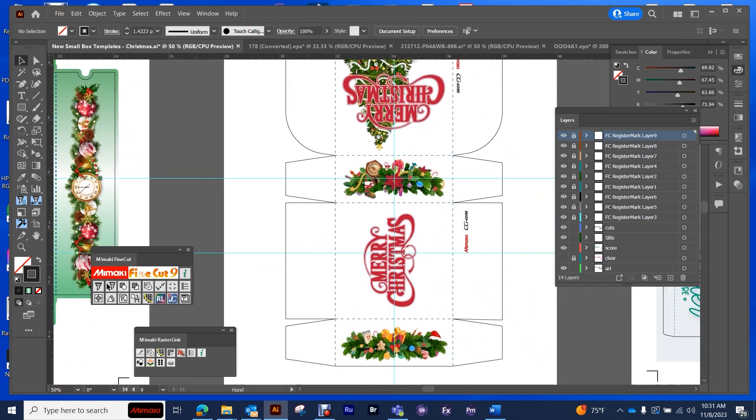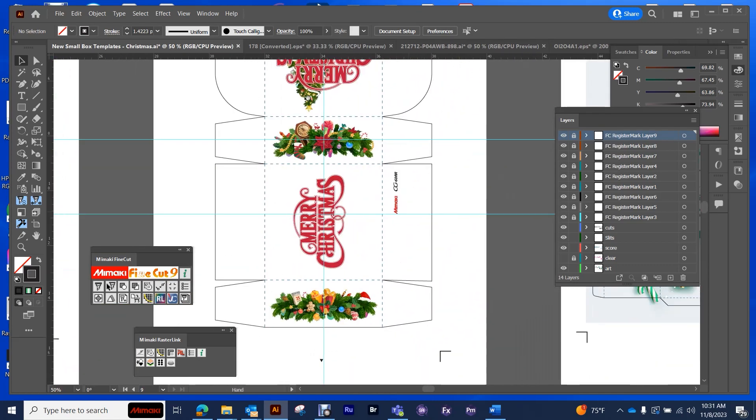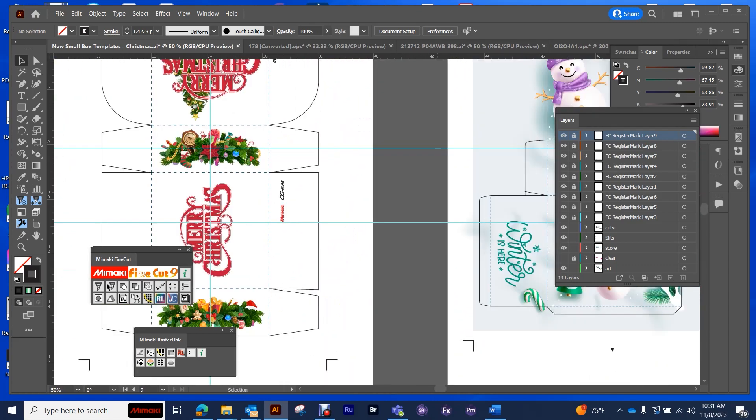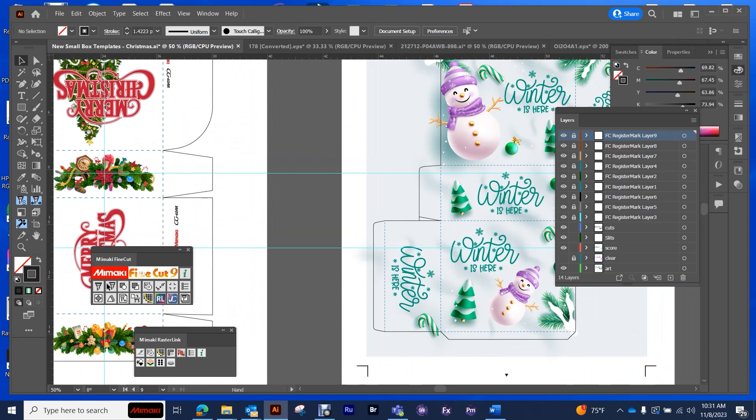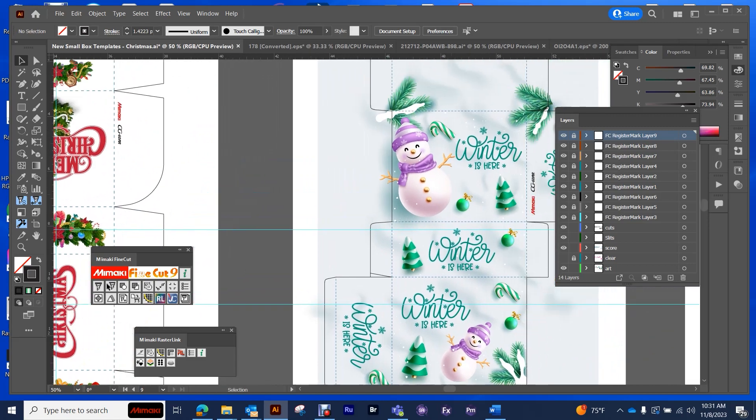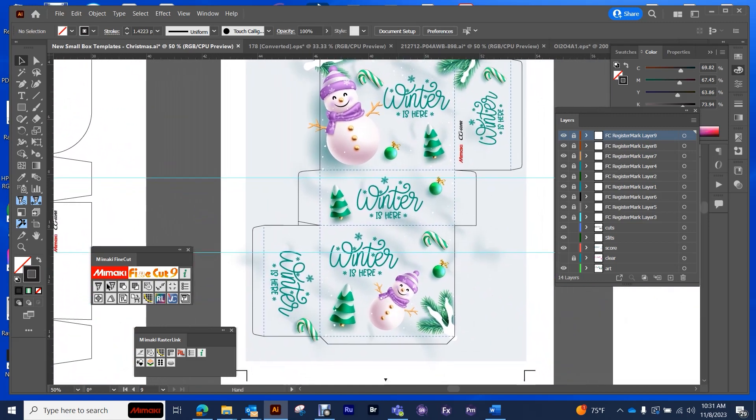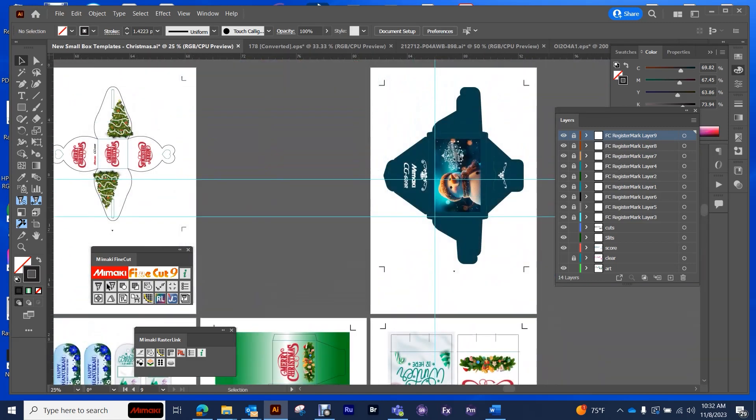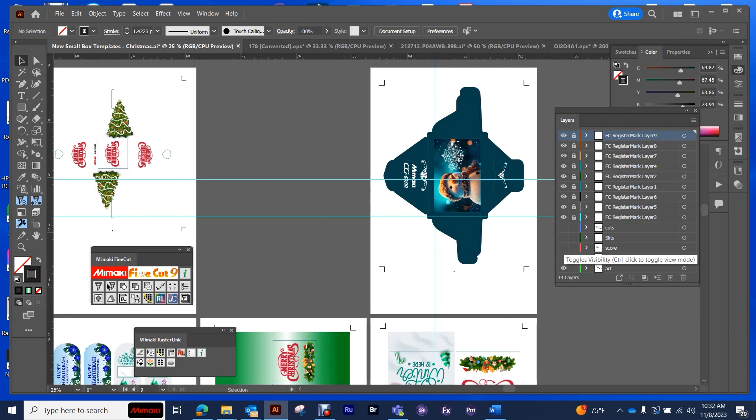You can see that I have my creasing lines and my cut lines on different layers as well as being different colors so that I can set my creasing tool for the creases and my cutting tool for the cut lines.